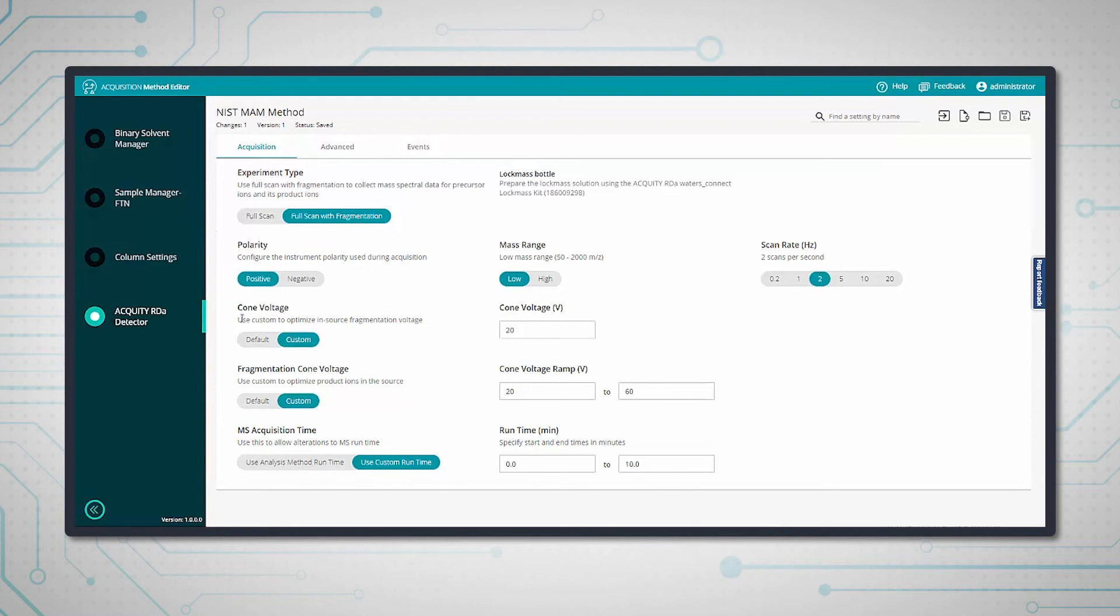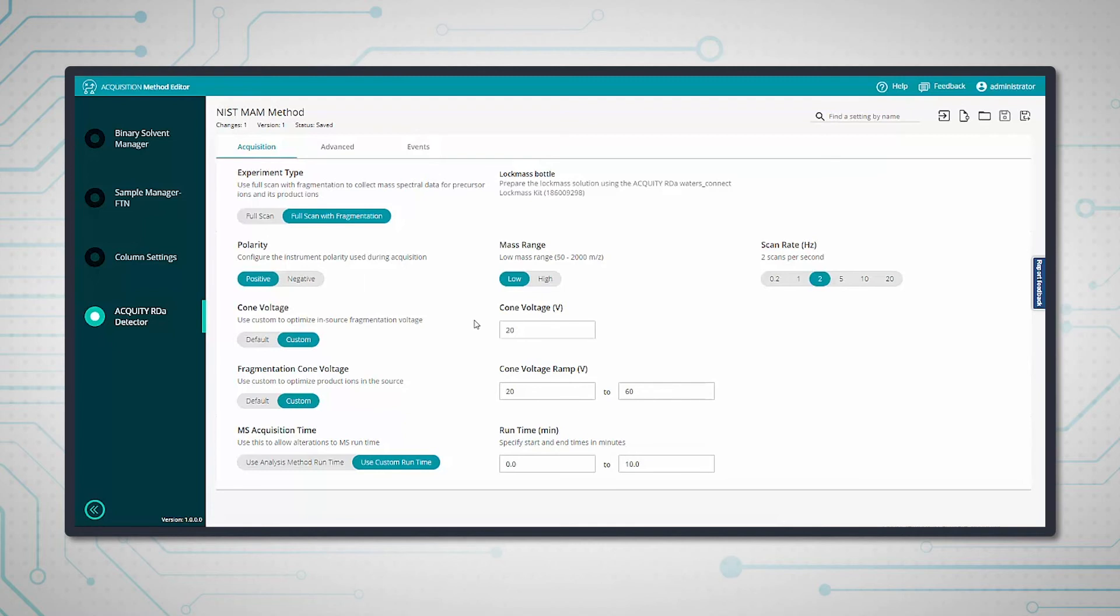We have the mass spec settings - the ACQUITY RDa settings. This is a full scan with fragmentation experiment where we're doing high-low fragmentation switching to generate the fragment data as well. It's basically a standard method for peptide mapping or peptide mam. We can change the method here, save it, or open another method, but I'm going to go back to sample submission now.